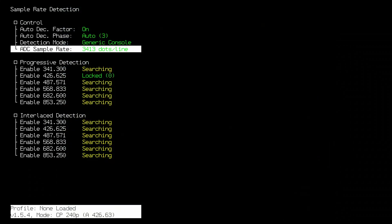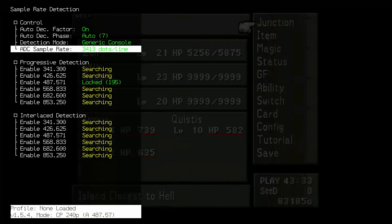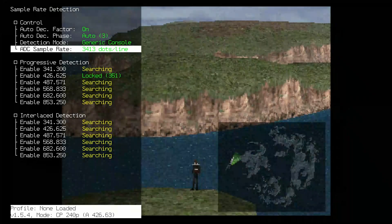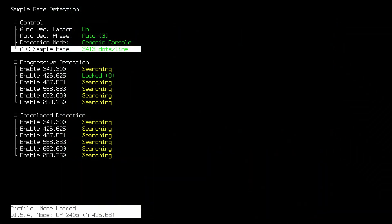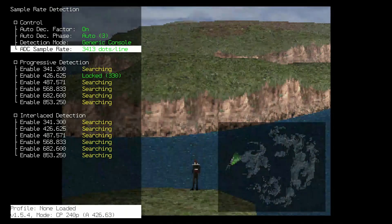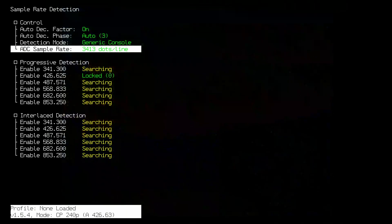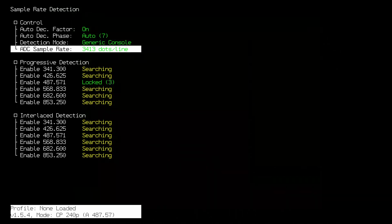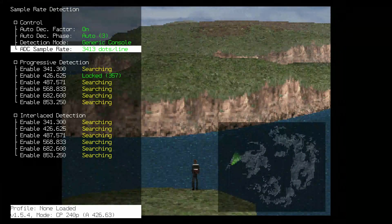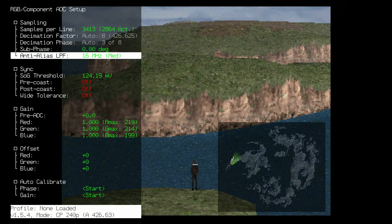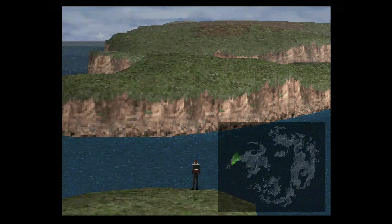Now that you've done this, there may be issues where certain games will cause the automatic sample detection to misfire and swap between two resolutions very quickly on a static screen. There are a few settings to try on the RetroTINK 4K to fix this issue. Open the RGB Component ADC Setup menu. The two settings to try are the Anti-Alias LPF and the SOG Threshold — adjust these until you find something stable for you.